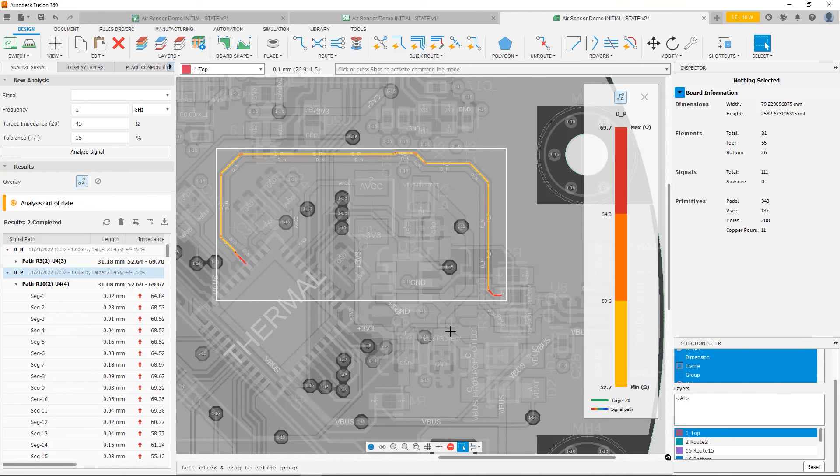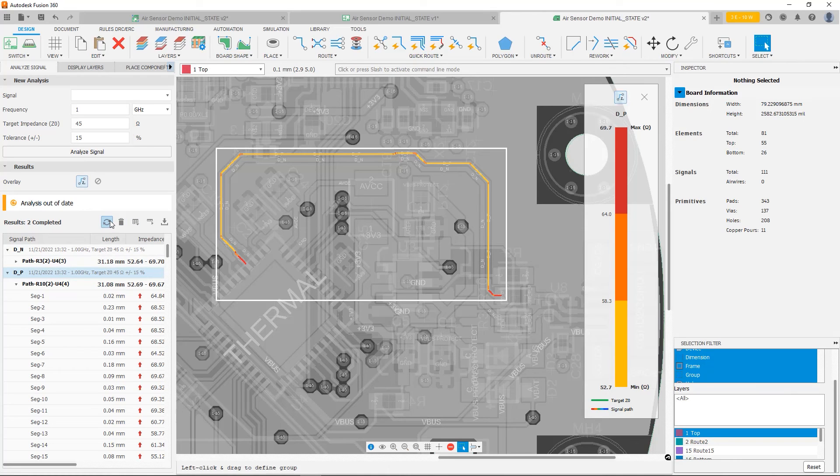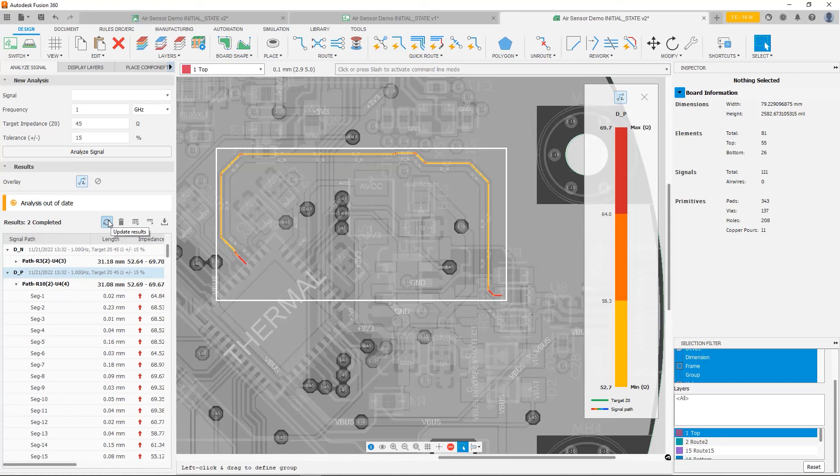What you're going to notice again, now the analysis is out of date, we're going to run it again. Update the results. And let's see what happens.